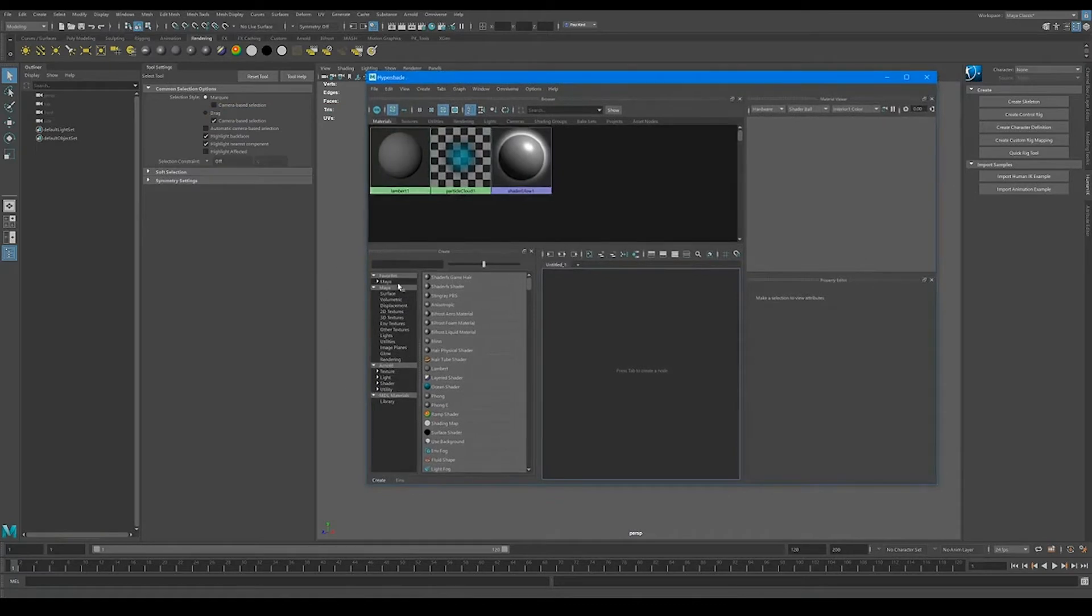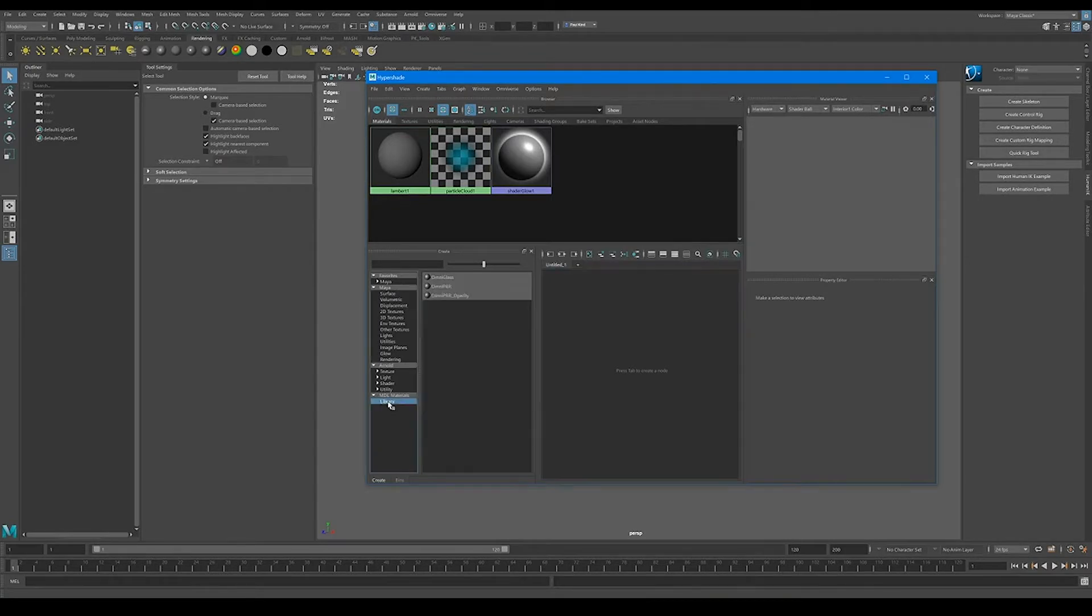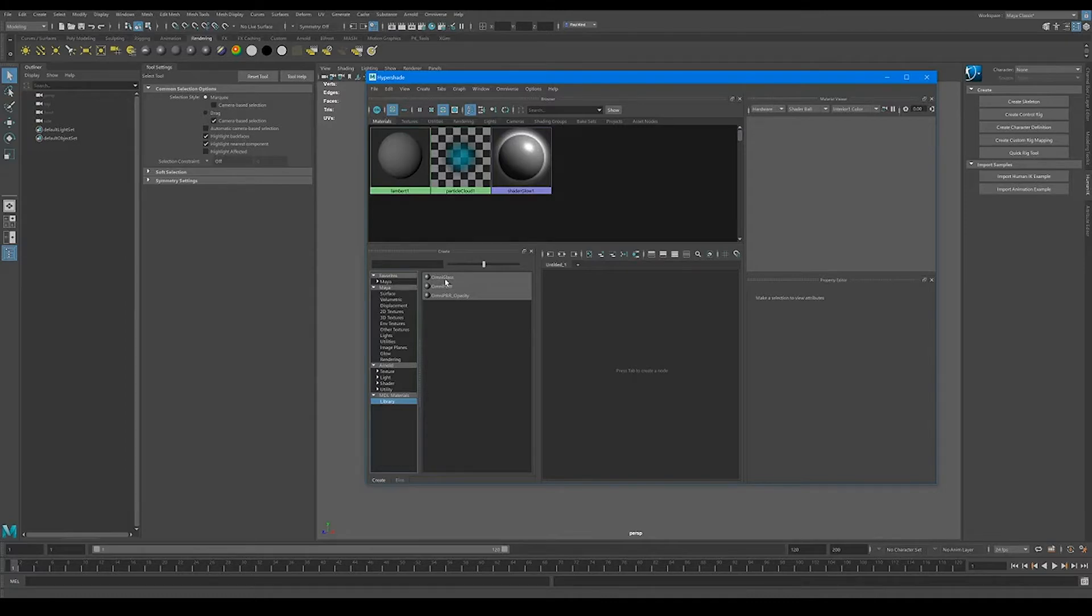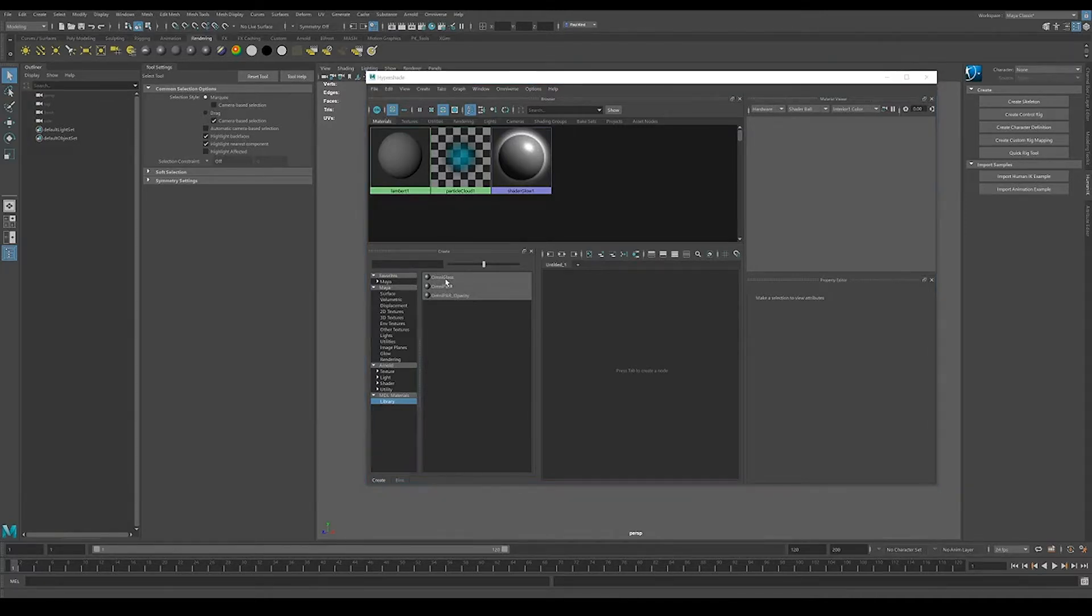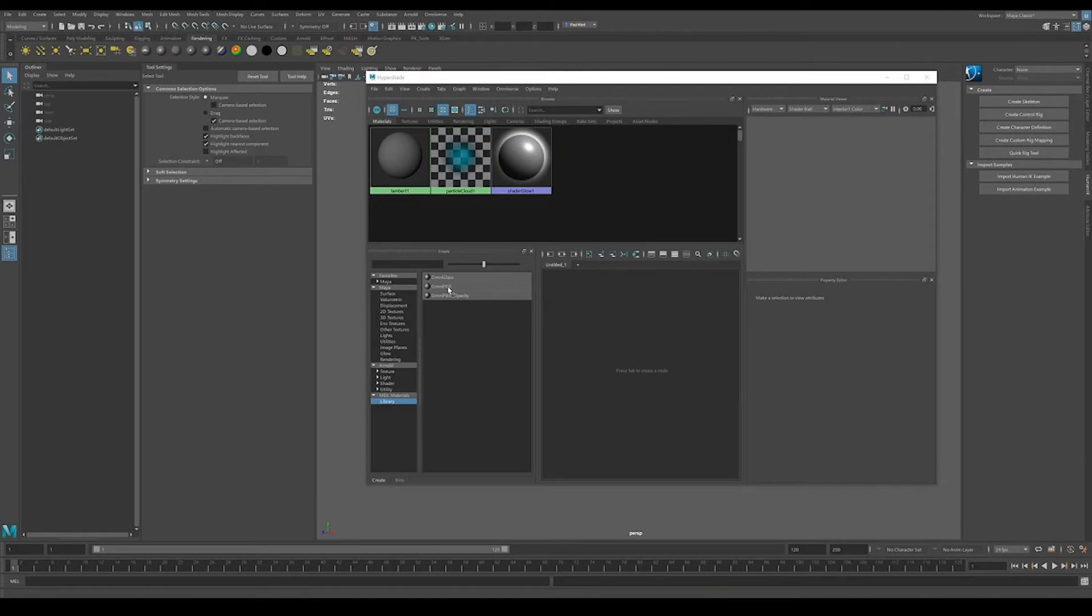Now, if we look in our list over here on the left, you'll see at the bottom that we have this MDL materials and a library. If we select the library, we'll see that we have OmniGlass, OmniPBR, and OmniPBR opacity. Now, these three material templates are going to be more or less everything that we ever need, except for rare cases.